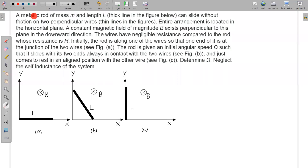In this question, a metallic rod of mass M and length L — shown as the thick line in the figure — can slide without friction on two perpendicular wires, the thin lines in the figure. The entire arrangement is located in the horizontal plane. This is important: the entire arrangement is in the horizontal plane. A constant magnetic field of magnitude B exists perpendicular to this plane in the downward direction.